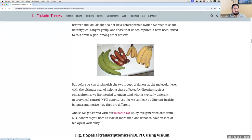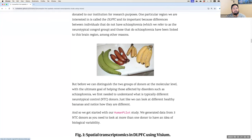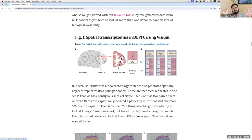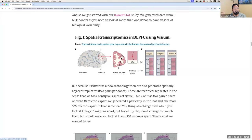In this human pilot study, we generated data from three donors to capture biological variability. For each donor we generated spatially adjacent replicates: two pairs, one at the very start of the tissue sample and another 300 microns away. Like slicing a loaf of bread, the first two slices 10 microns apart are expected to be very similar, while slices 300 microns apart will have more differences but still be somewhat similar.